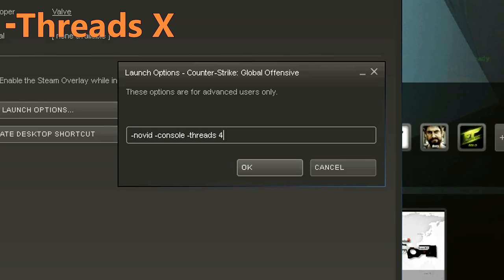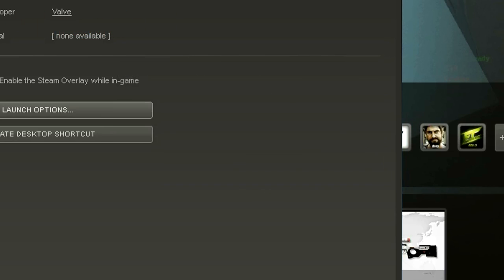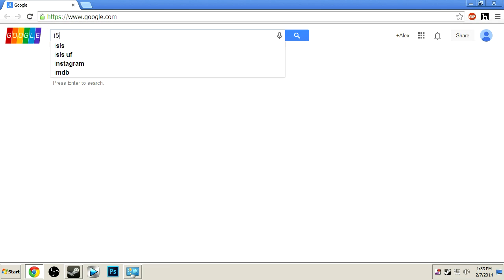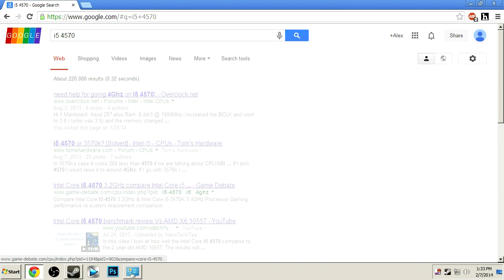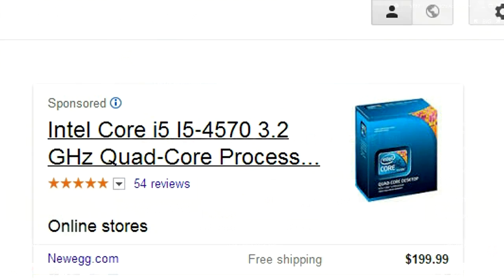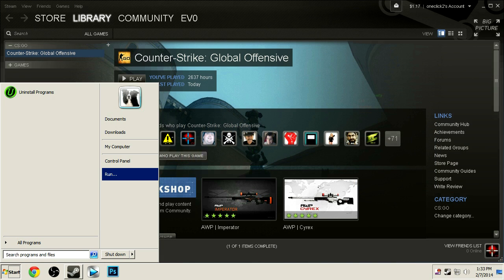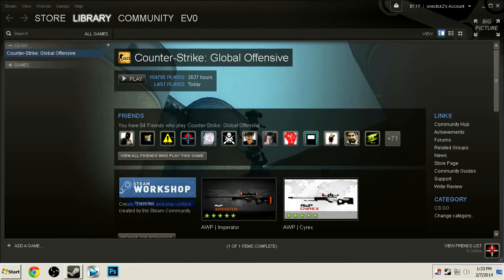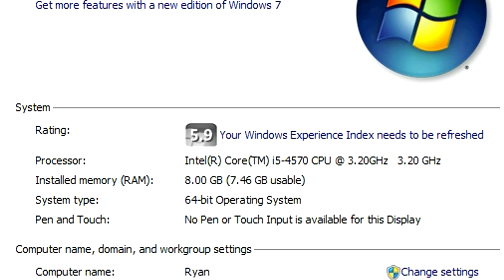I set mine to four since I have a quad-core CPU. To find out how many cores your CPU has, simply Google which CPU you're running and it should give you the info you need. Or click on Start, then right-click on My Computer, go to Properties, and all the info should be there.